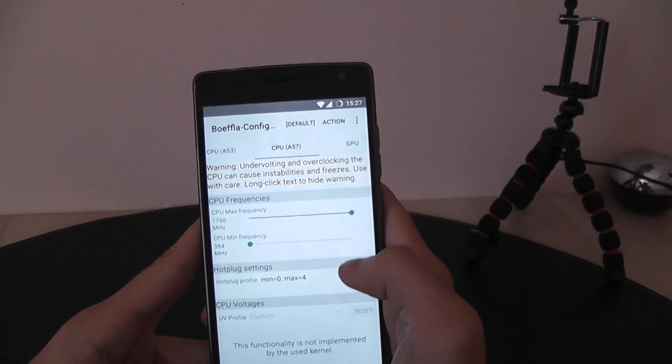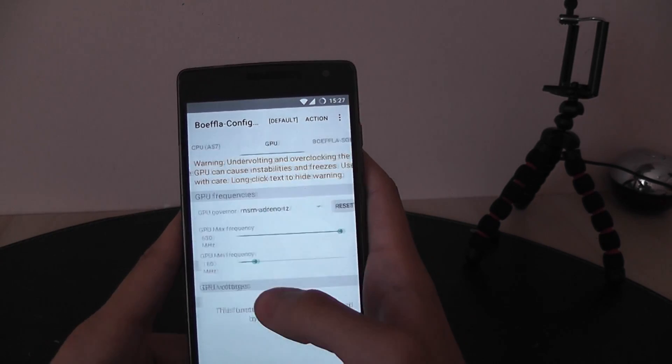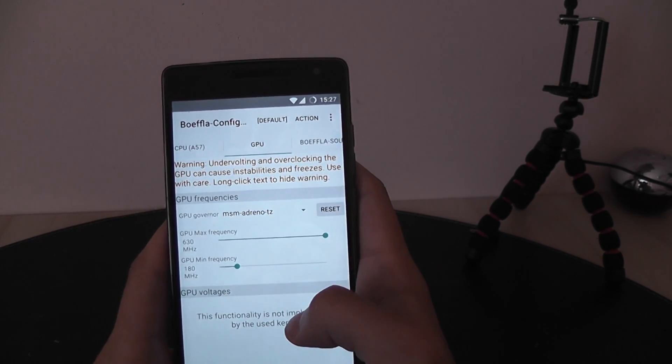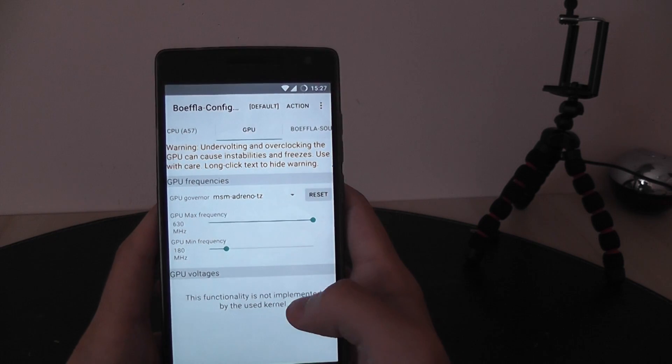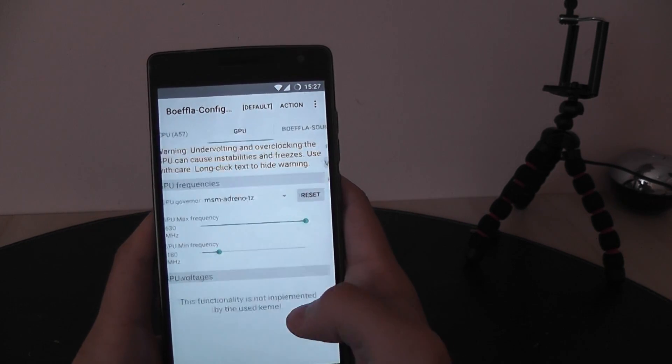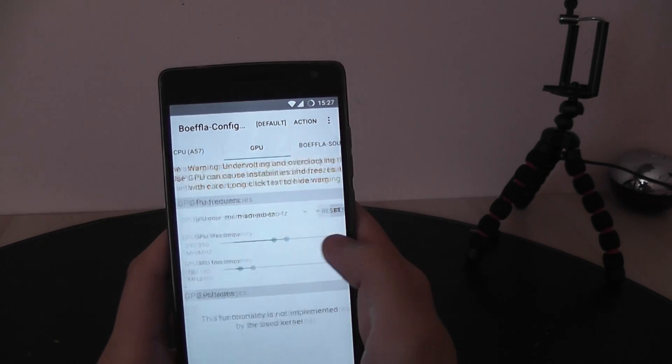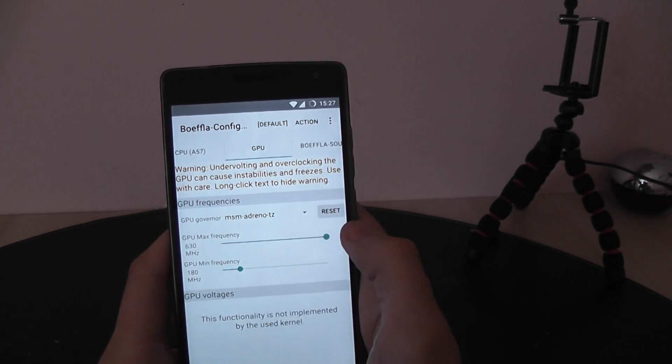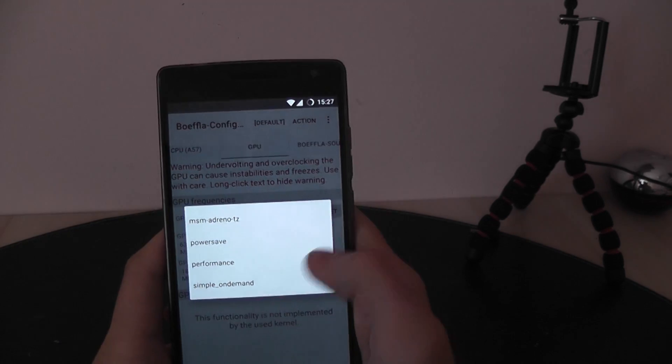I like this one better because it saves more battery. You can choose the frequencies of the GPU, the governors.